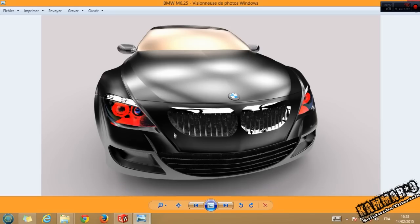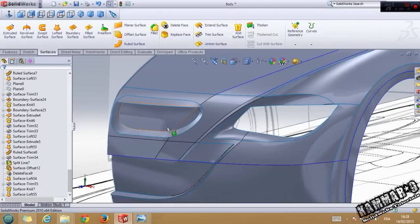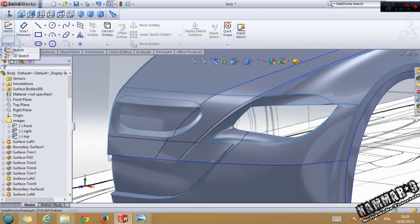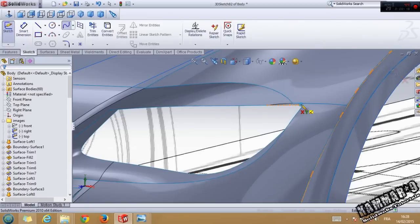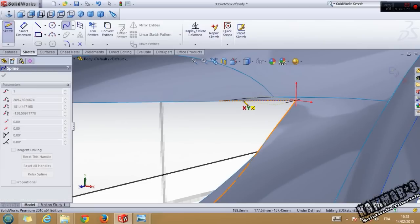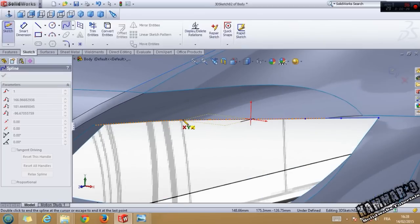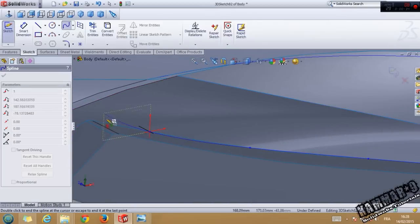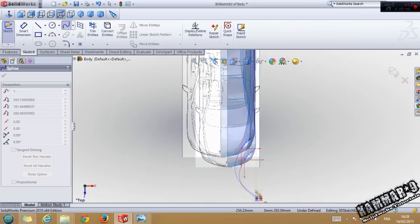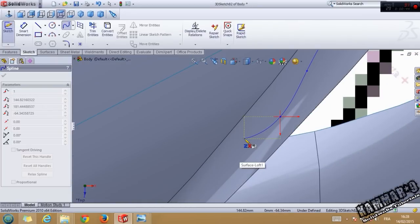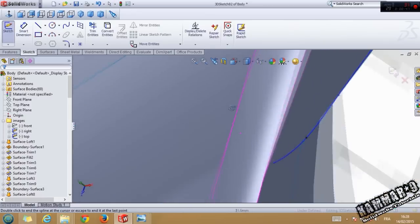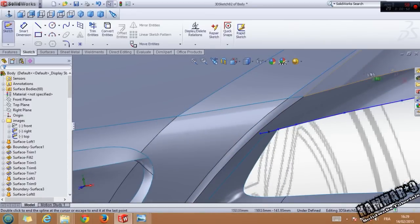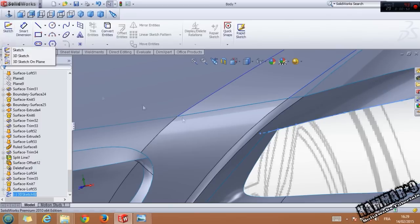Let's start. In this tutorial we will make the headlight. Start from 3D sketch, choose spline, start from this point — it's not a nice point — start from this point, the second, the third, the fourth. The last one is here.